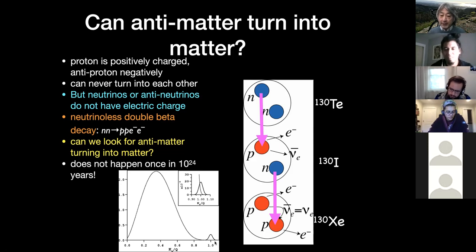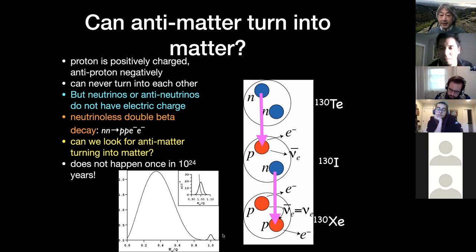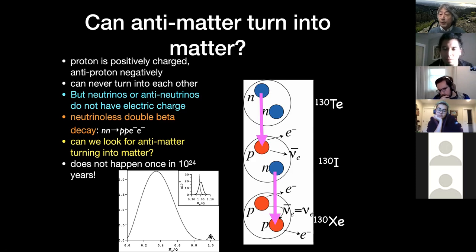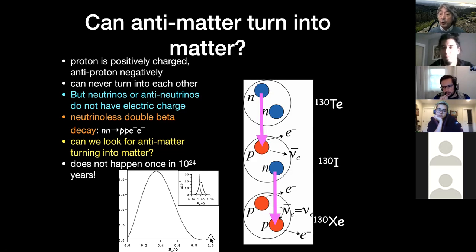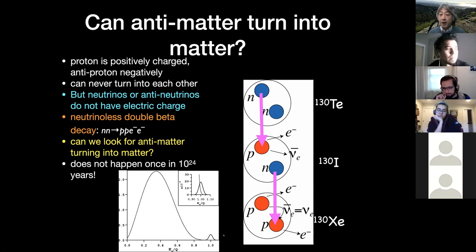Energy resolution is key — if it's bad, the bump gets smeared out and buried inside the big continuous spectrum. You need to measure the energy very precisely to see this bump. That's what people are doing in our department: Yuri Kolomensky is one of the American leaders of the experiment called CUORE, being done in Italy in an underground laboratory called Gran Sasso. That's the idea of neutrinoless double beta decay, which may verify that the neutrino is a Majorana fermion — we are not there yet.